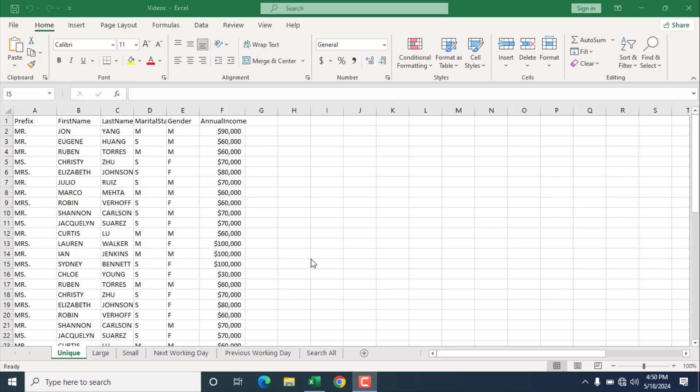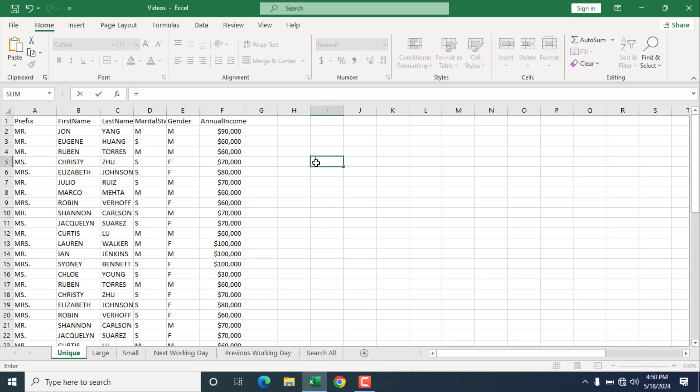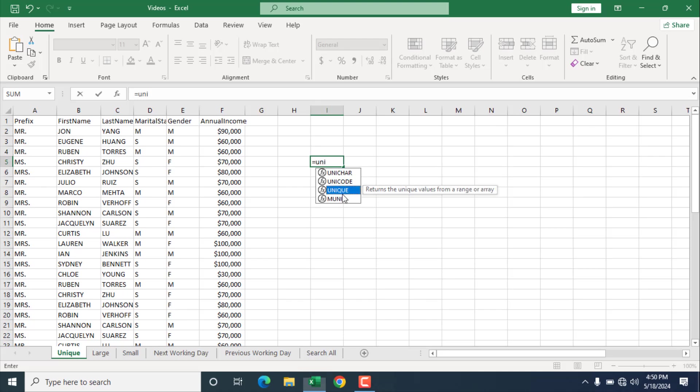The best way to learn a function is to apply it, and in this tutorial, I'm going to apply the unique function in different scenarios. So for that, write equal to, and then write unique. Here is our unique function.